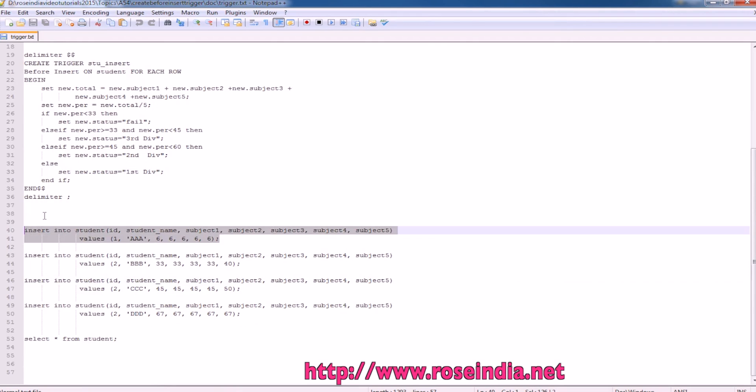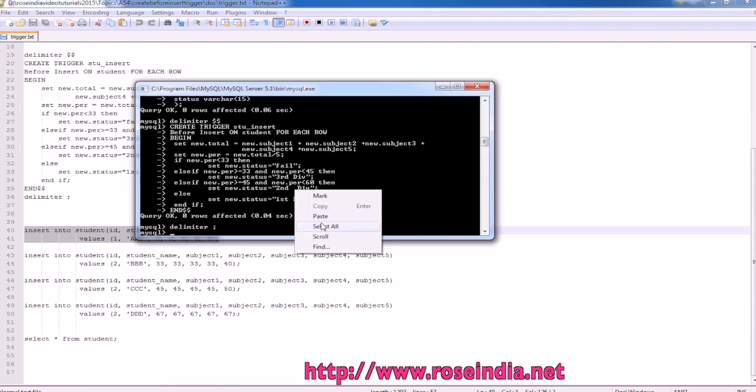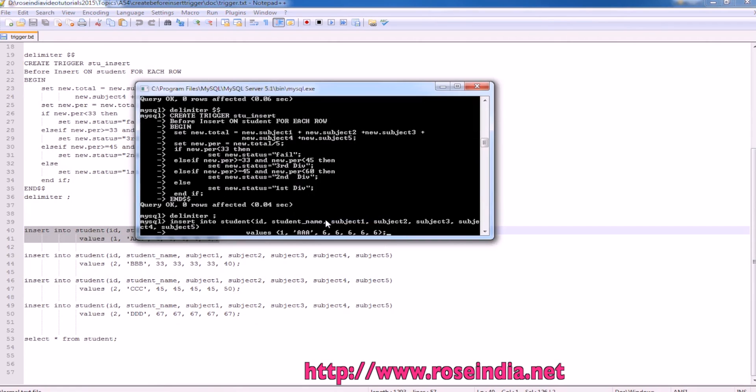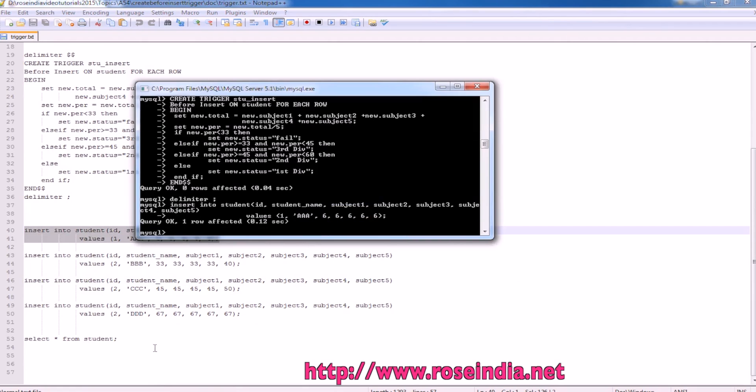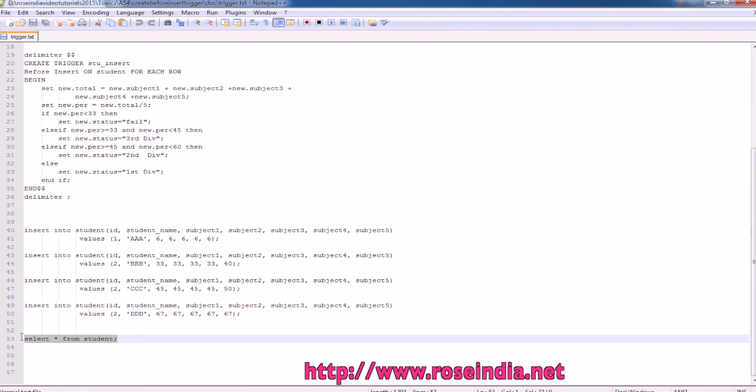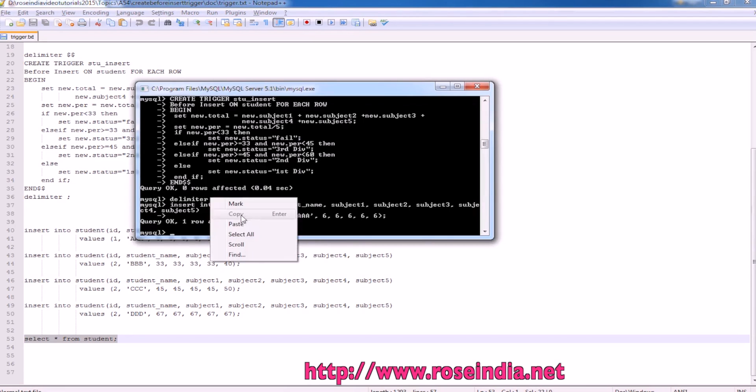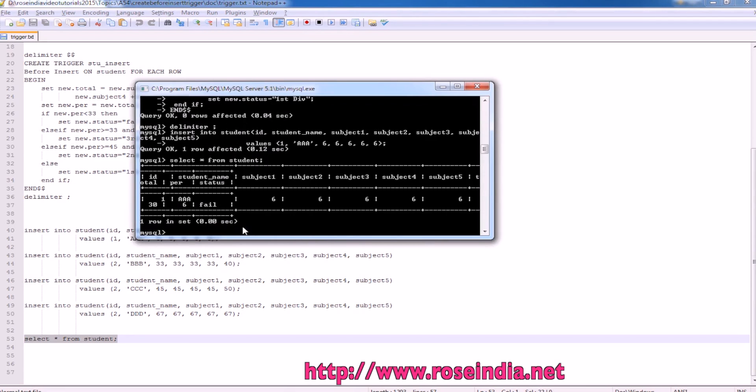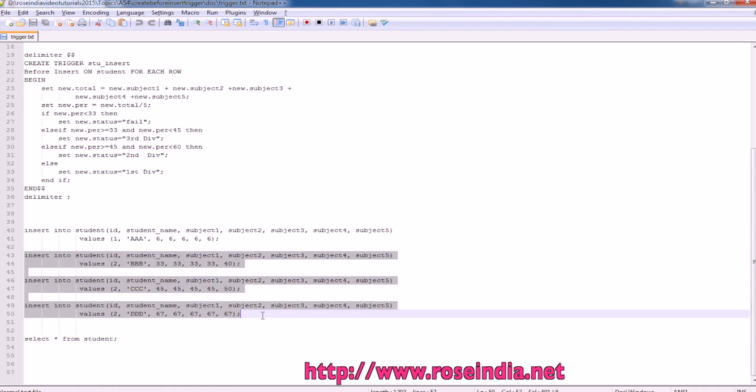Let's insert first row and select the data. Here you can see the fail which is status is calculated automatically.